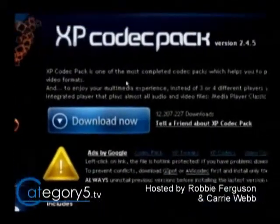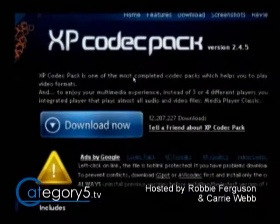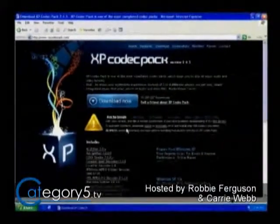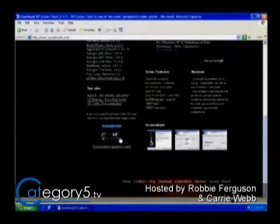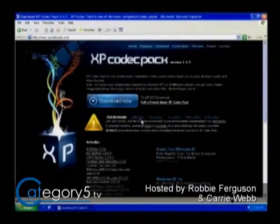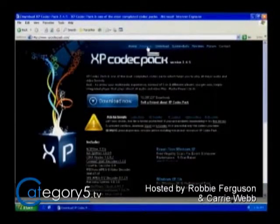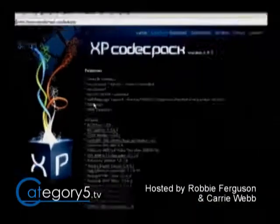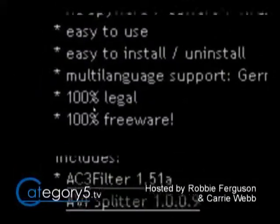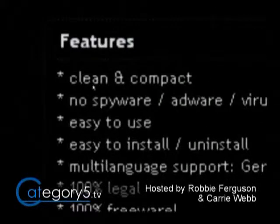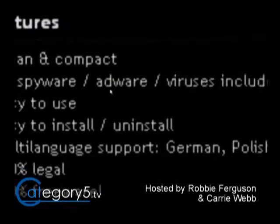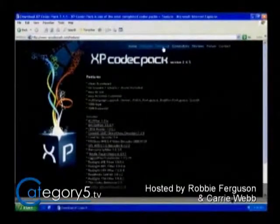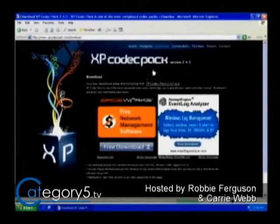Codecs from XP Codec Pack is available at xpcodecpack.com. I don't personally make any claims on this software, but on the website they do claim it is 100% legal. You can see right here under Features: 100% legal, 100% freeware, clean, compact, no spyware or adware or viruses — and I've confirmed this. So I am very happy to recommend this software.